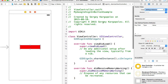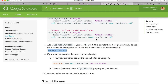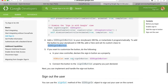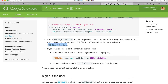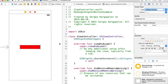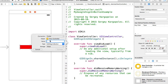The next step is to create an outlet for this sign-in button. I'll select the view, hold the Control key on my keyboard, drag and drop it into the code, set the connection type to Outlet, and name it signInButton.